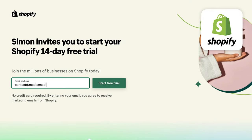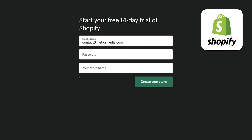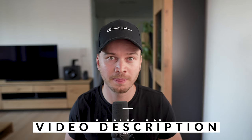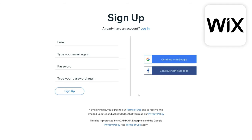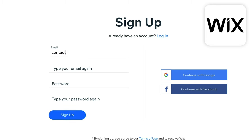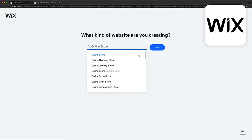Shopify does have a 14-day free trial so you can test everything before choosing a paid plan — you'll find a link to that in the video description. However, if you want to launch your store and make it available to visitors, you do need to be on a paid plan. Wix doesn't have a limited free trial — you can create a free account and take your time building your store, but once you want to start selling, you also need a paid plan.